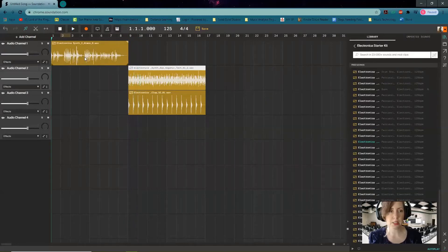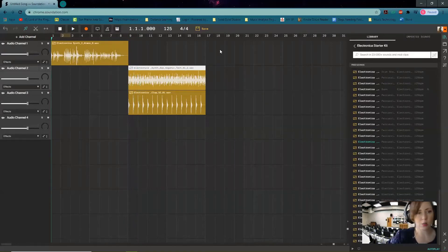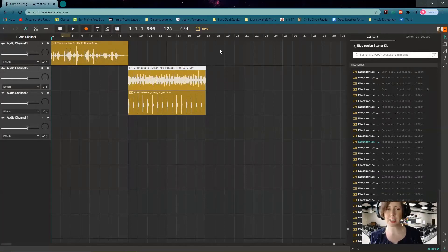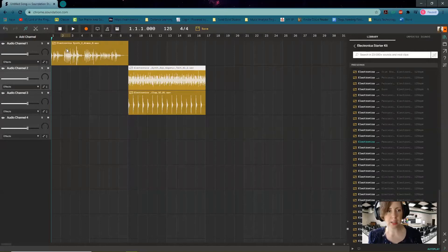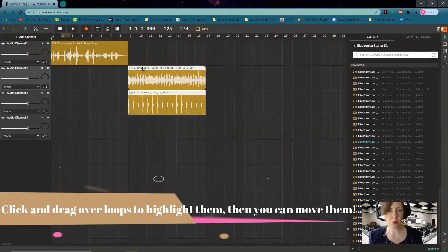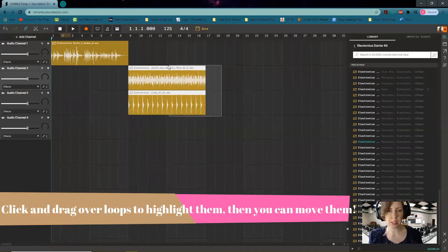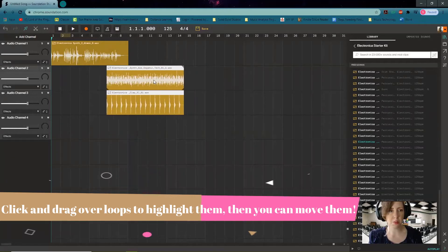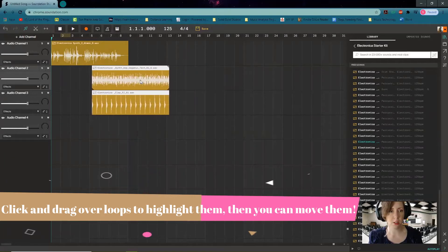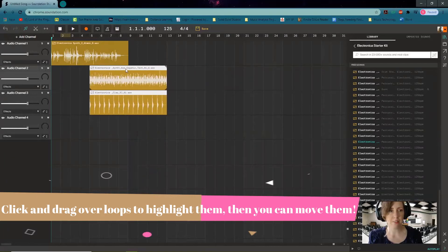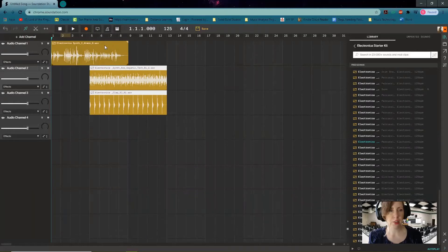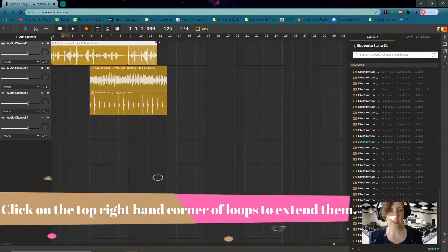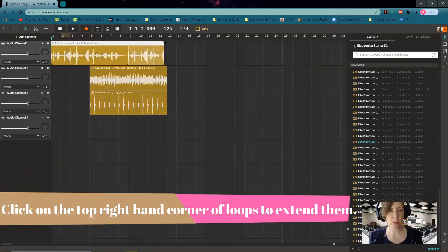Okay, so a couple of things I'm noticing, and this is exactly why Soundation is really cool, is that you're going to hear something and you're going to be like, I don't really like it that way. So what I'm actually going to do is I feel like this is taking up a long time, so I'm going to highlight both of those just by clicking and dragging over both of them, and then I'm going to move them over to half as much. So they're now going at the end of measure four. I'm also going to take this loop and I'm going to extend it so that it keeps going.